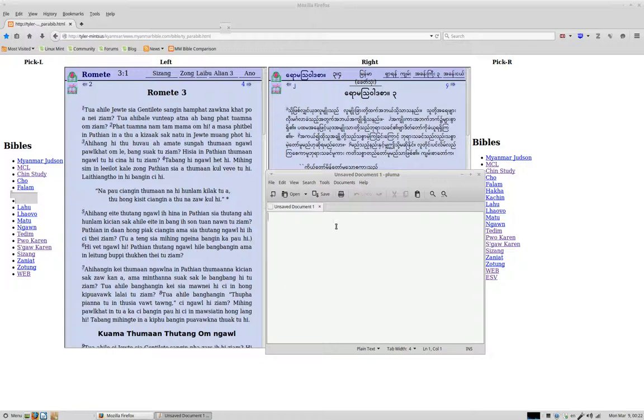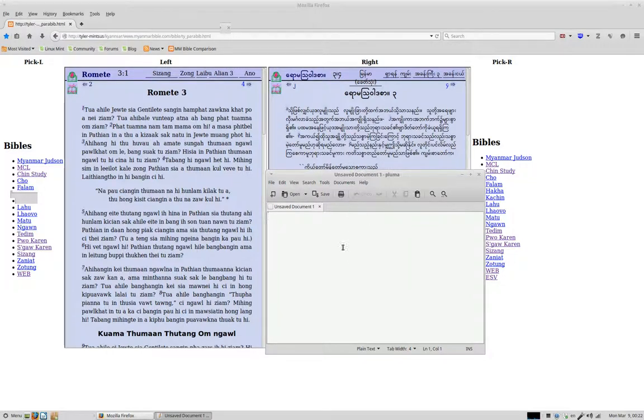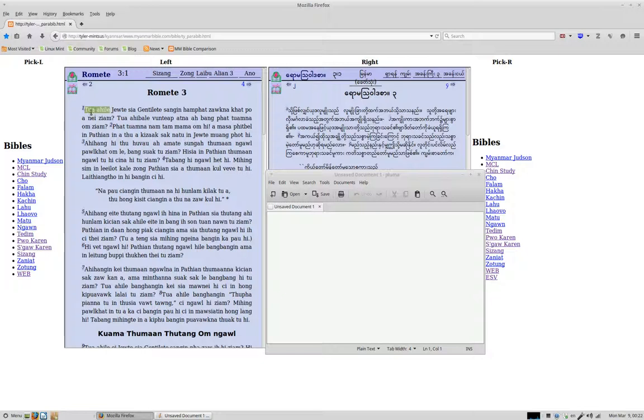So let me give you an example here. Let's make sure this always stays on top so I can still click. So this phrase here, Tuah Ahi Le. Tuah is like this or that. He means to be pretty much in English. Le is if.